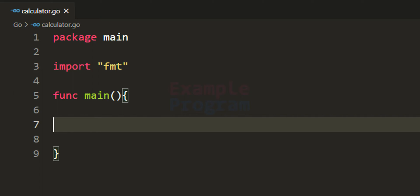Welcome to the channel. In this tutorial we will see how we can create a simple calculator using the Go programming language.